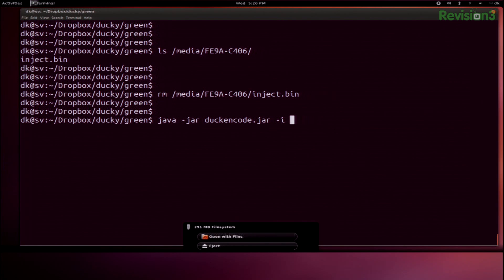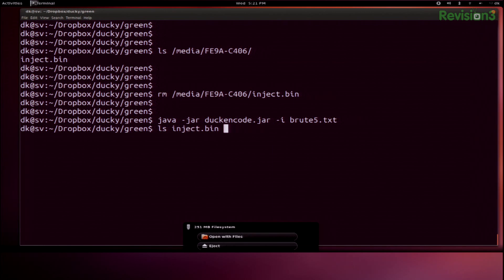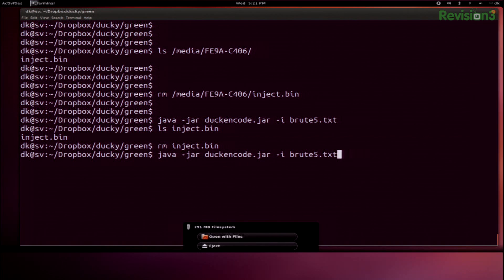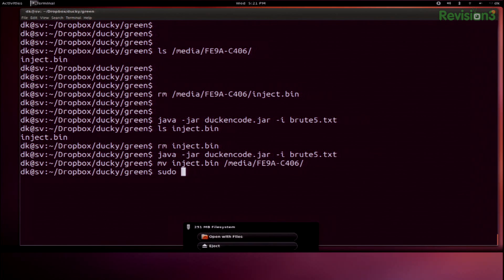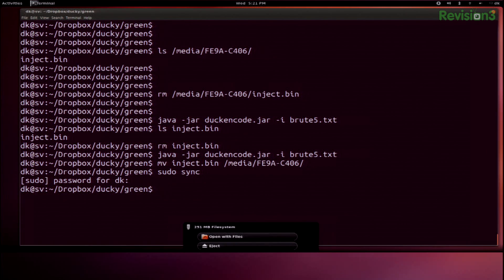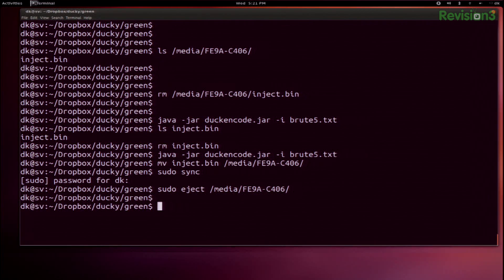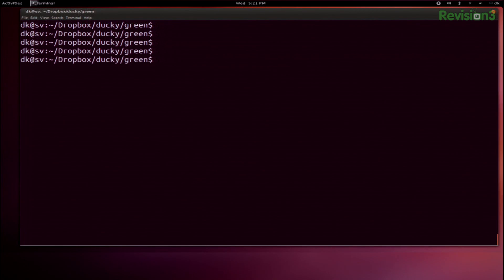-i for my input file, Brute5.txt, -o. I'll just leave it here — if I don't specify anything else, it will make an inject.bin right here. Let me make sure that is the latest and do it again. Now I'll move that inject.bin to my SD card. I'm going to run sync, which will make sure that my filesystem is all synced up and happy, and then eject.